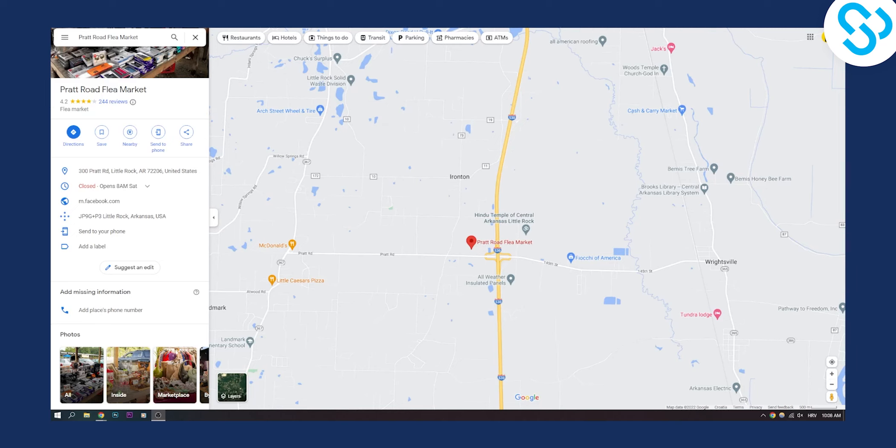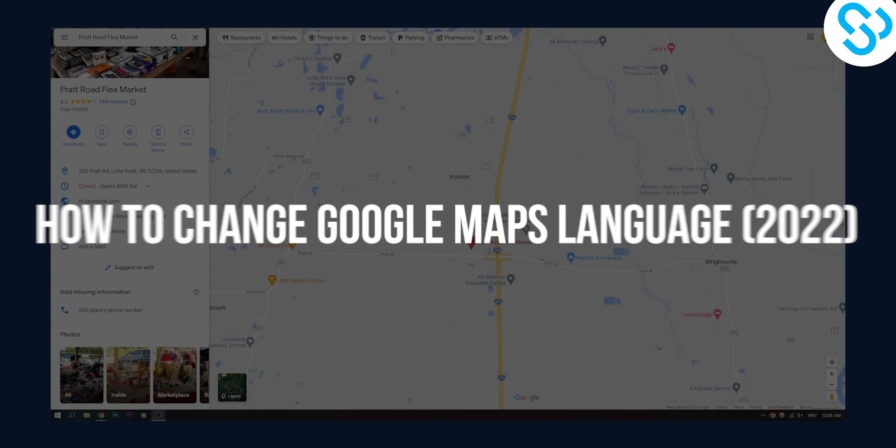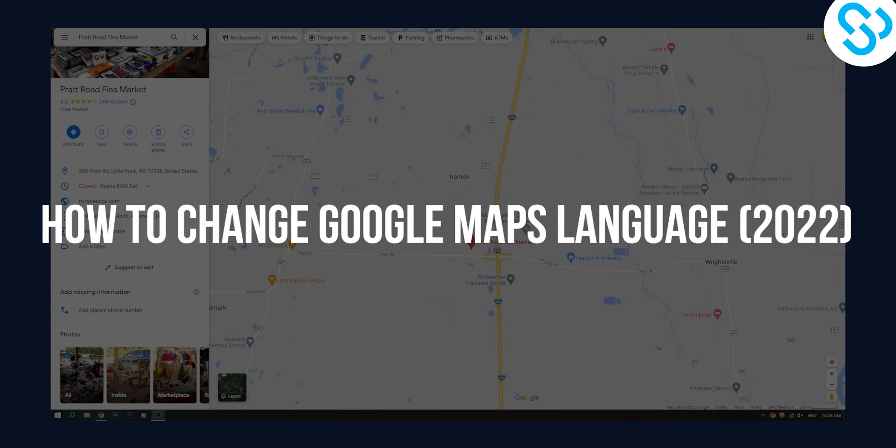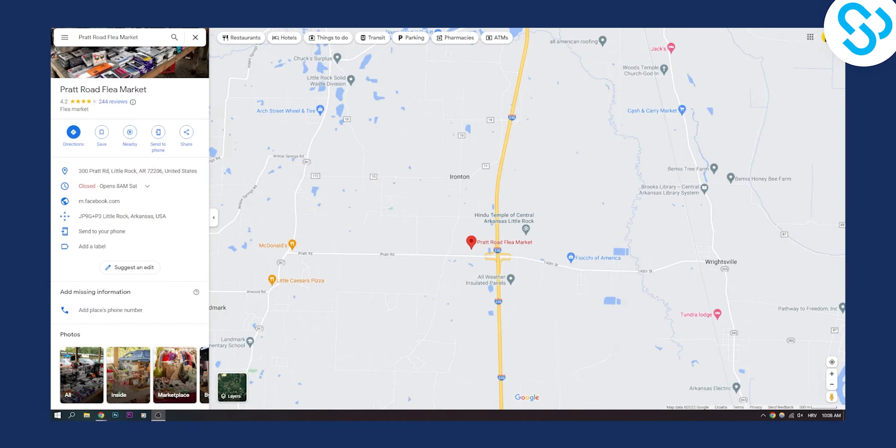Hello everyone, welcome to another video. In this video I will show you how to change Google Maps language, both language on your Google Maps and the language on your navigation.